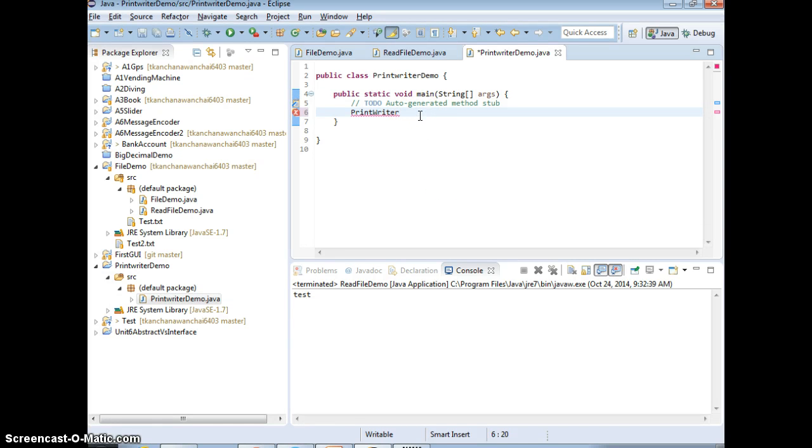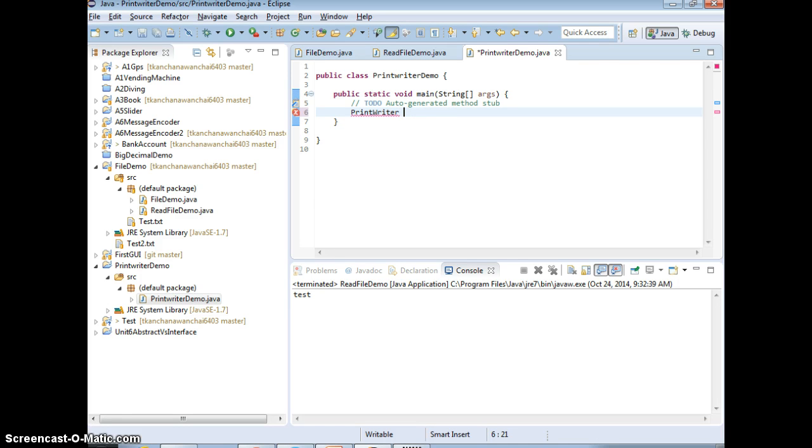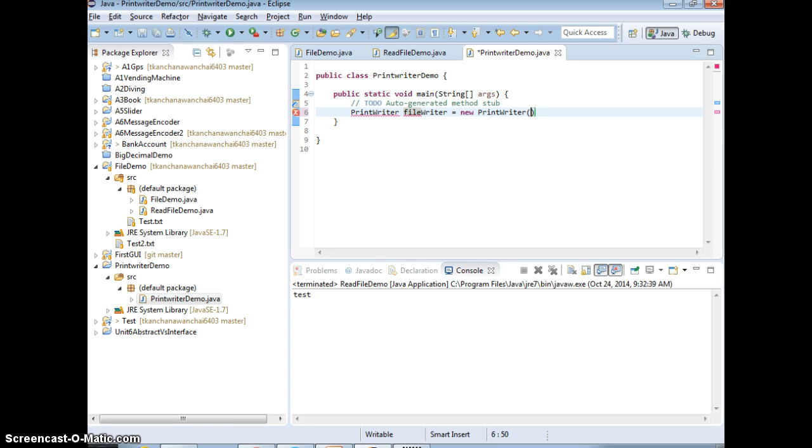So we create PrintWriter, demo PrintWriter. This is just to show you how to write to file. So name an instance. Okay, fileWriter equals to new PrintWriter. And the same thing, you just need to specify the file that you want to write to.